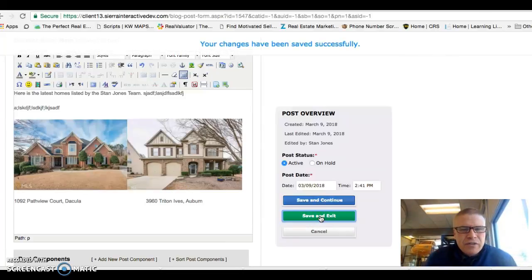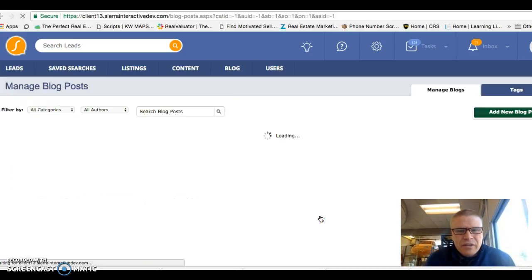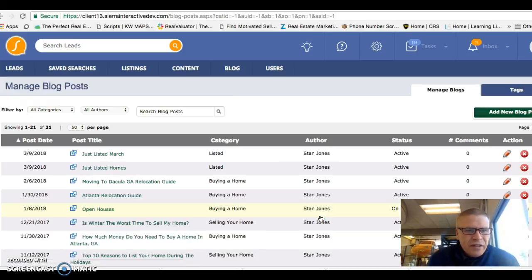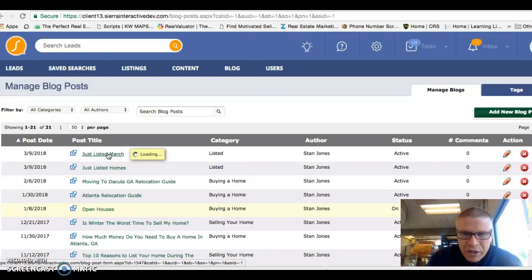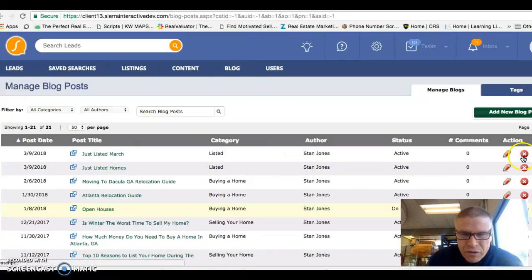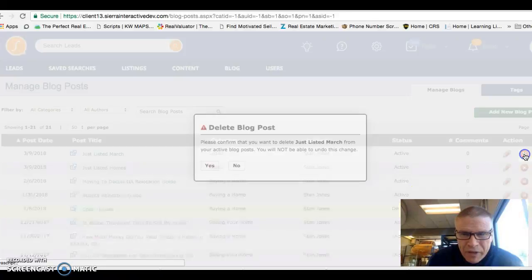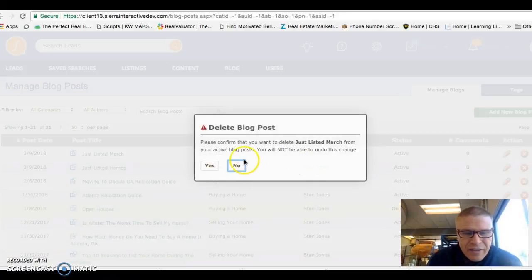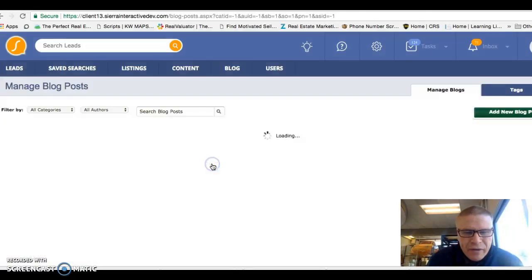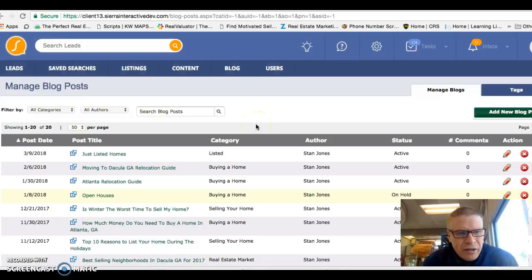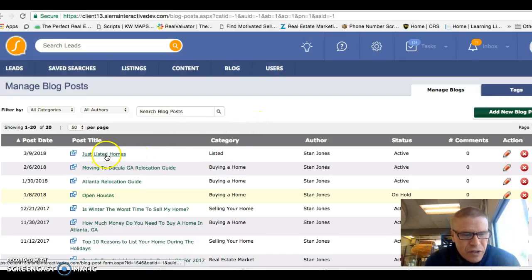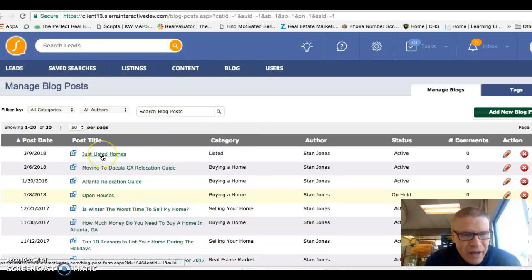And so then you're going to save and exit. And after you save and exit, then it's ready to go live. In fact, it just went live. So I'm going to go ahead, and since this is just a sample, I'm going to delete that out. But that's the way you make a blog that would do a just list of homes.